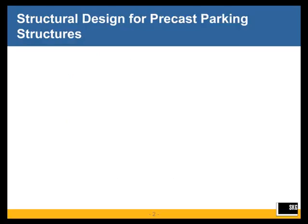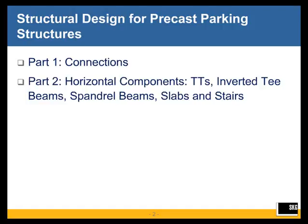Today we're going to cover three parts of the seminar. The first part covers connections. The second reviews horizontal components — the aspects of double T's, inverted T beams, spandrel beams, slabs, and stairs.